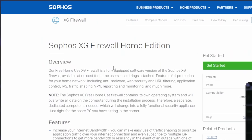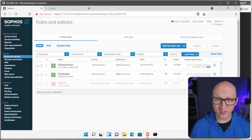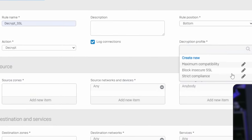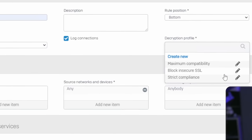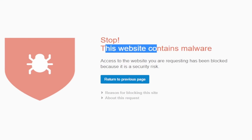Hey everyone, Christian here, and in this video we protect your entire home network with a firewall. I show you how to deploy the free home version of Sophos XG and manage all your network devices, set up security policies, and scan the network traffic against malware and harmful websites.